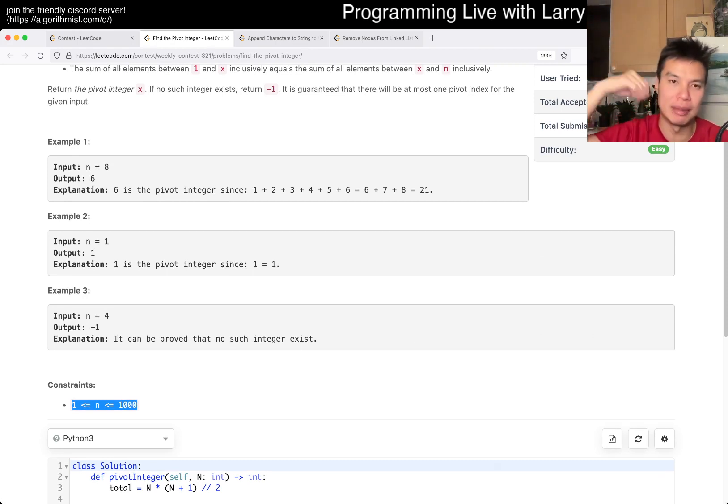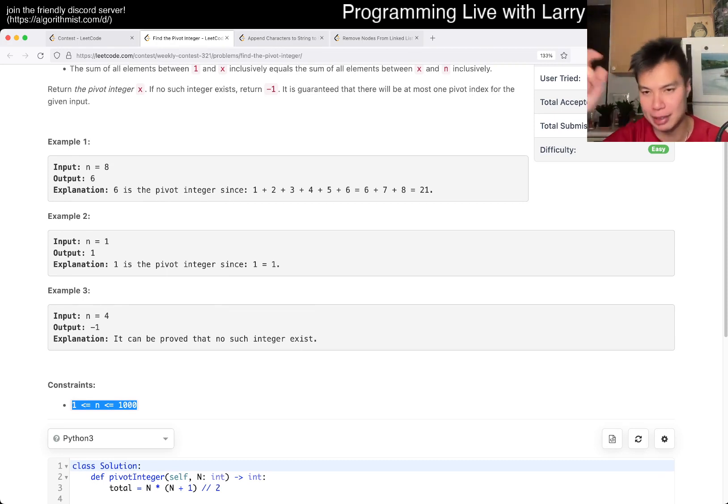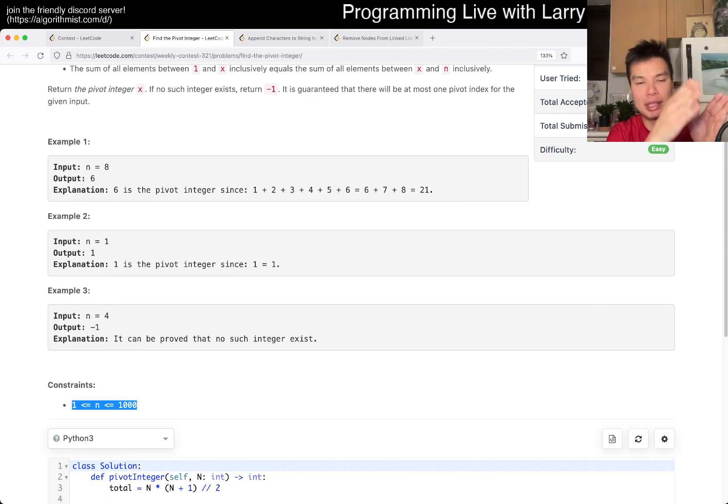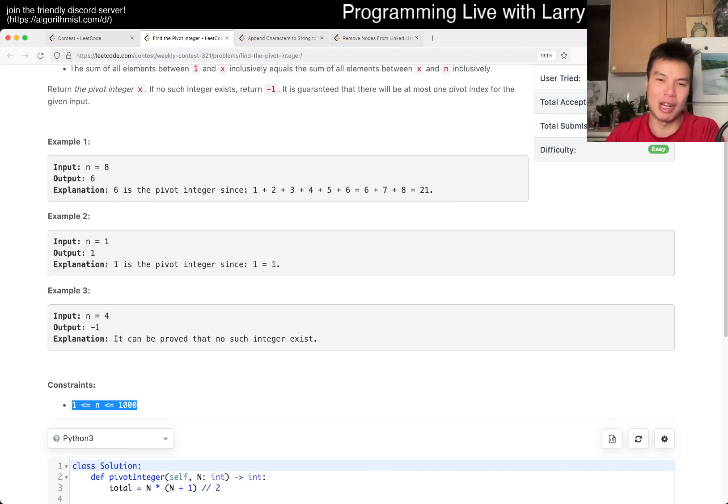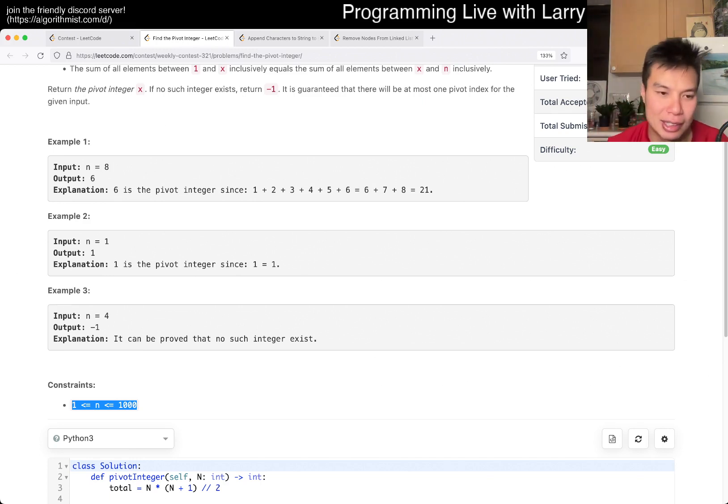incrementally building it up and then subtracting. For example, you have one plus two. And then when you go to three, you added three to the left side and you subtract three from the right side. Something like this, right? Some variation of that.